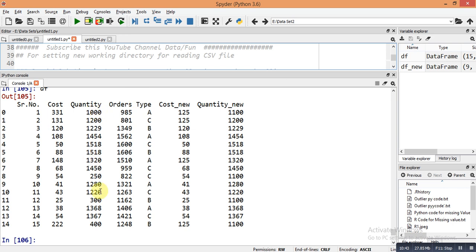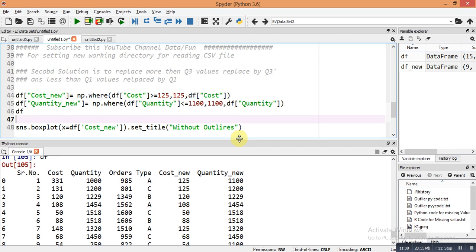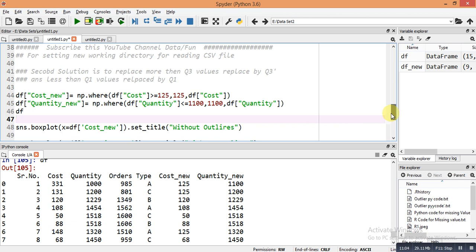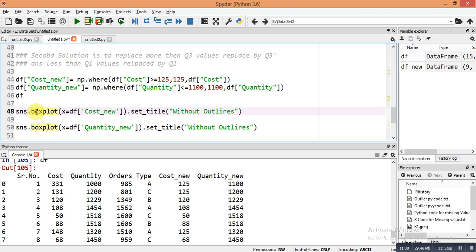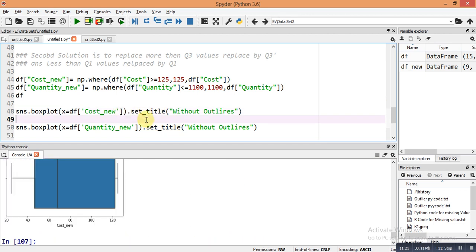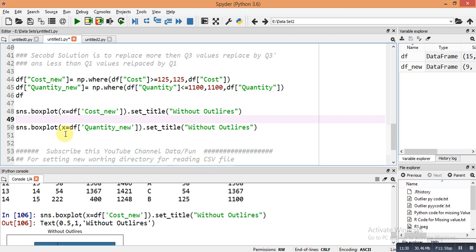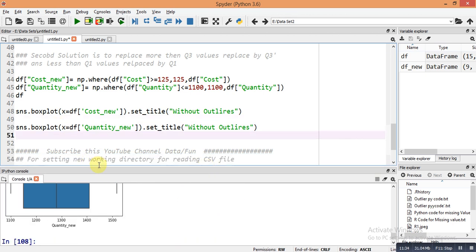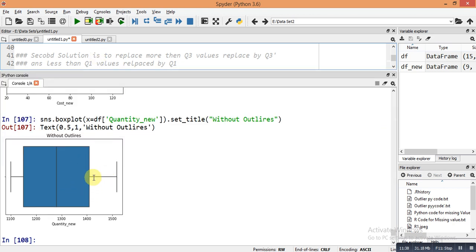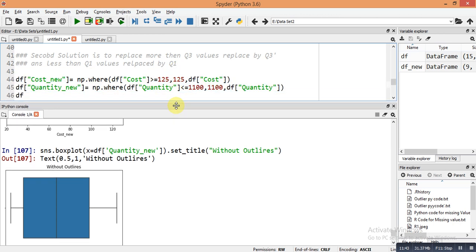The values greater than 125 in cost are replaced by 125, and values less than 1100 in quantity are replaced by 1100. For example, 150 is replaced by 1100, and 300 is replaced by 1100. Plotting box plots for cost_new and quantity_new confirms there are no outliers — the data looks homogeneous. You can now safely build models on this type of balanced data.